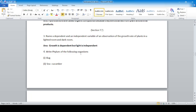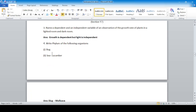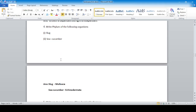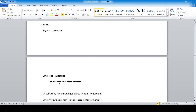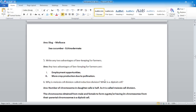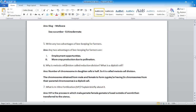Write the phylum of the following organism: sea cucumber. Sea cucumber belongs to the phylum Echinodermata.